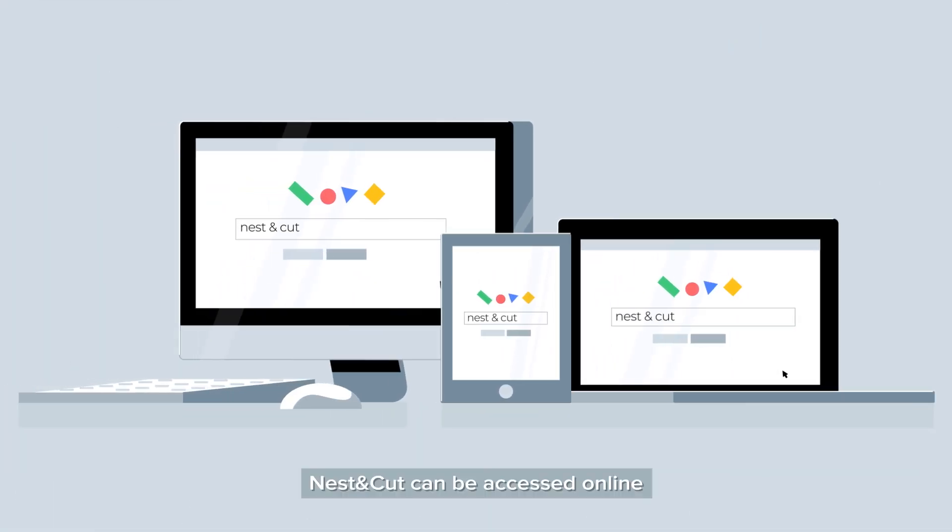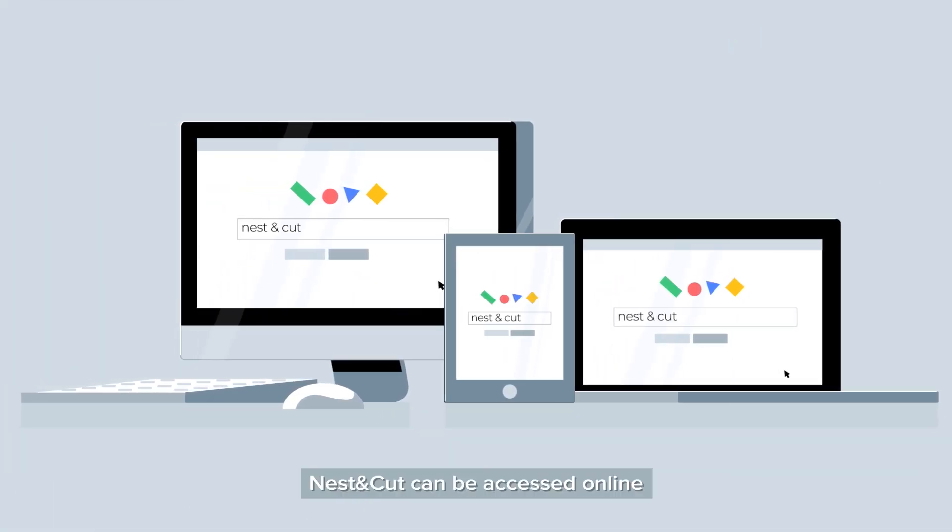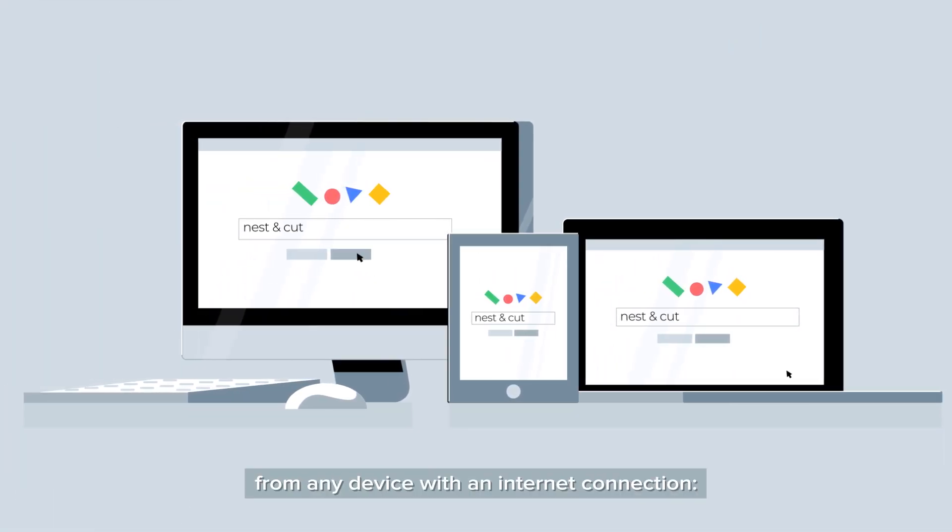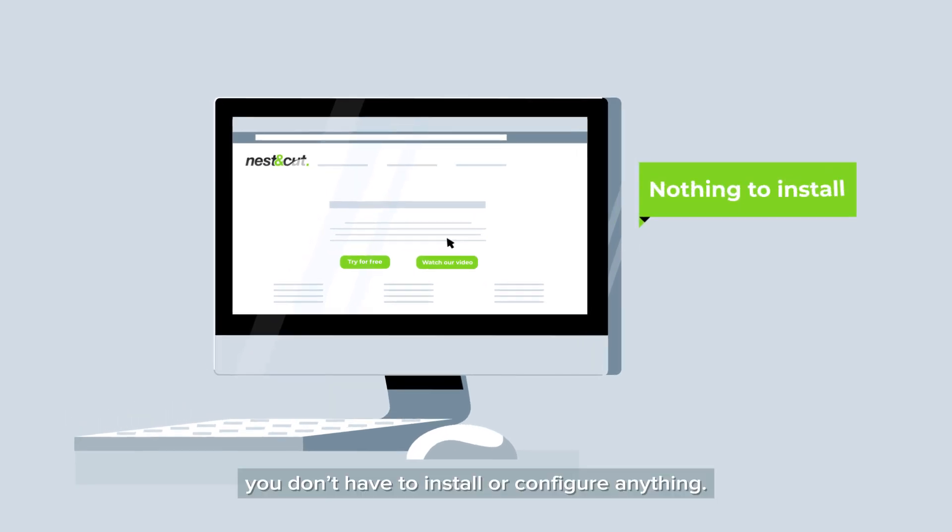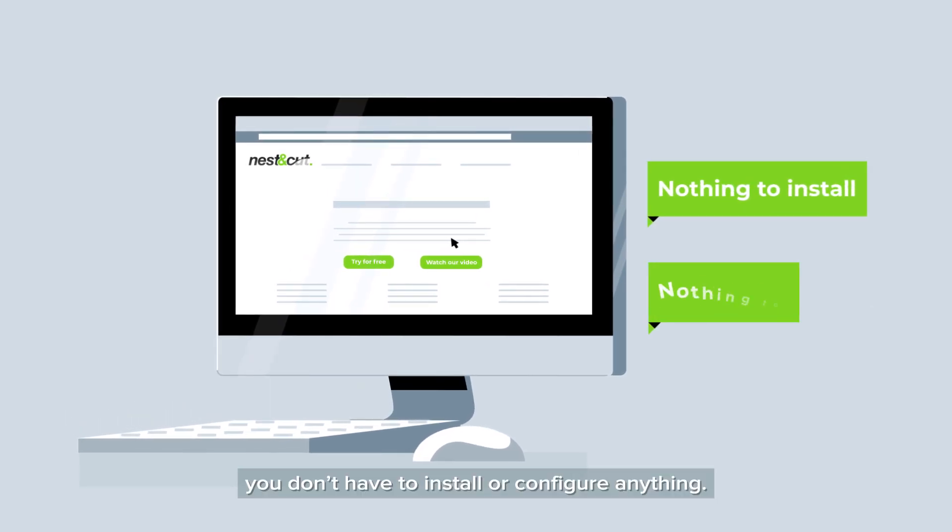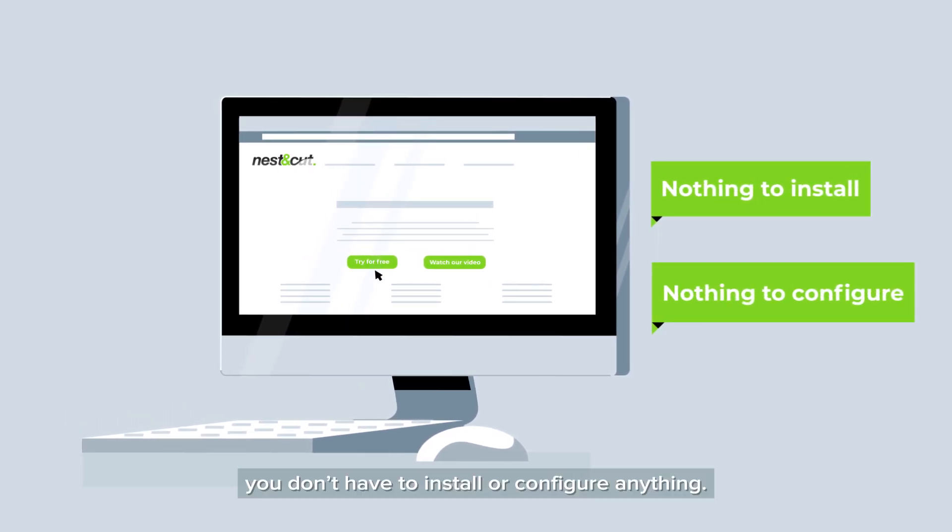Nest & Cut can be accessed online from any device with an internet connection. You don't have to install or configure anything.